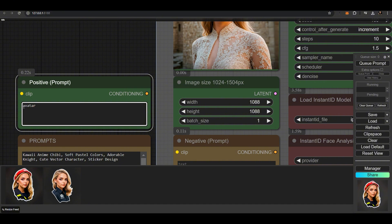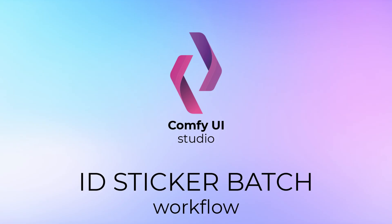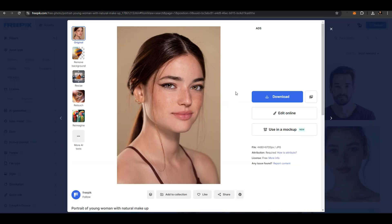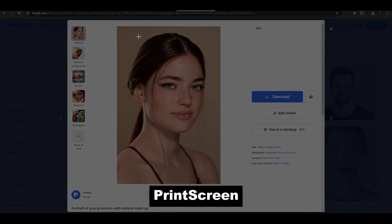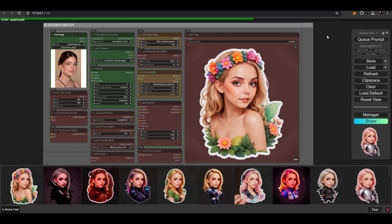We can even use movie styles and play around with the prompts, or ask ChatGPT for suggestions. Click on the Load Image node to insert the image. Open a photo, press the Print Screen button, click on the Load Image node, and press Ctrl+V. It is important that the inserted image is no larger than 1,000 pixels and no smaller than 600 pixels.